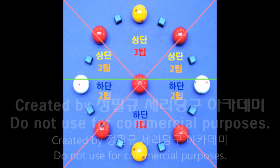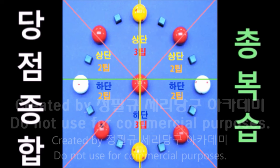상단은 12시, 하단은 6시입니다. 1적구가 중심에 있을 때, 동서남북을 수평·수직이 아닌 대각선으로 분리하면 적색 대각선이 됩니다. 남쪽면과 북쪽면에 해당되는 지역은 3팁을 줍니다. 나머지 동쪽과 서쪽면은 2팁을 줍니다. Q선인 남북관통선을 기준으로 좌우 45도 이내 지역에 제2적구가 있을 때만 3팁, 나머지는 2팁을 주면 됩니다.